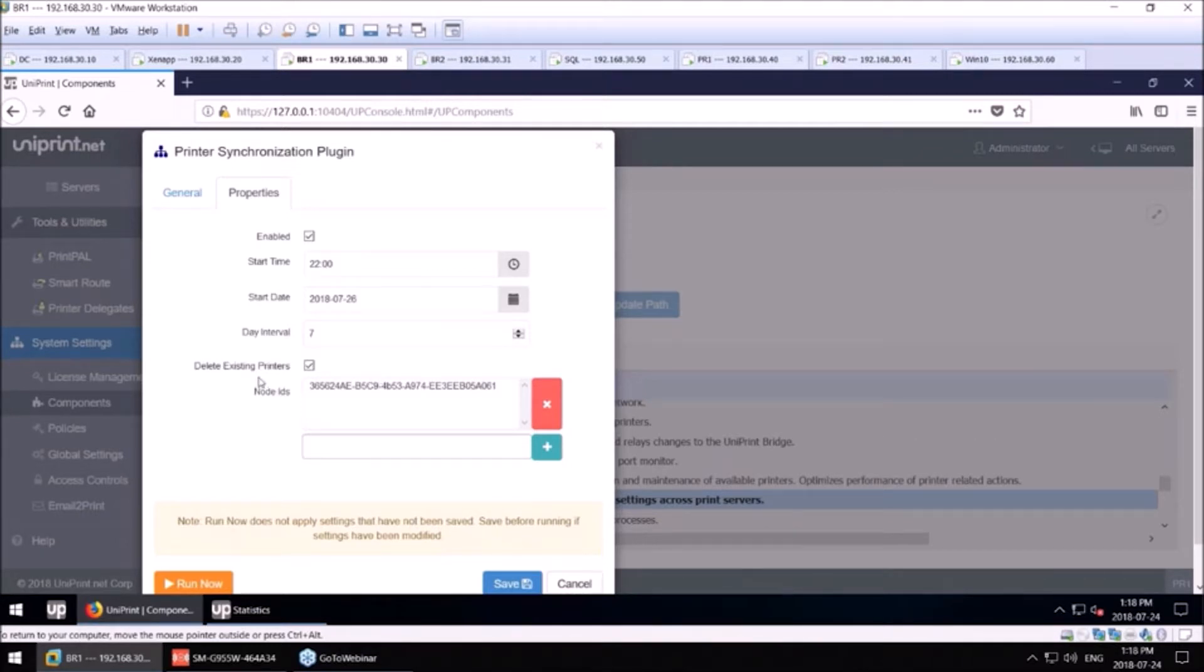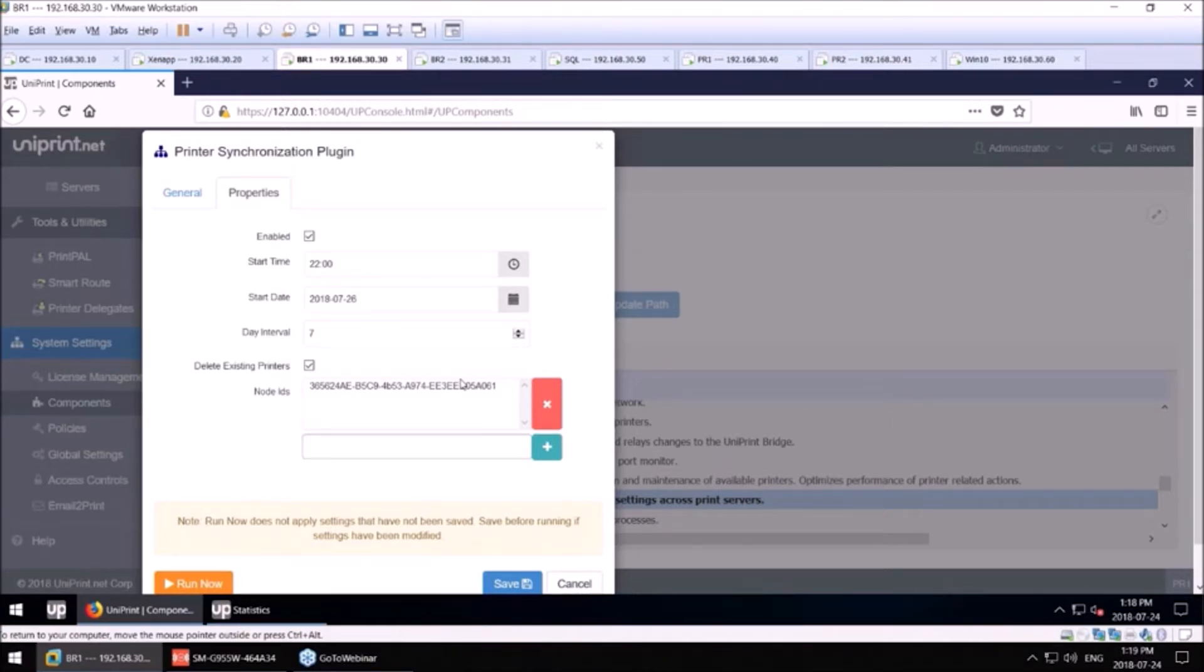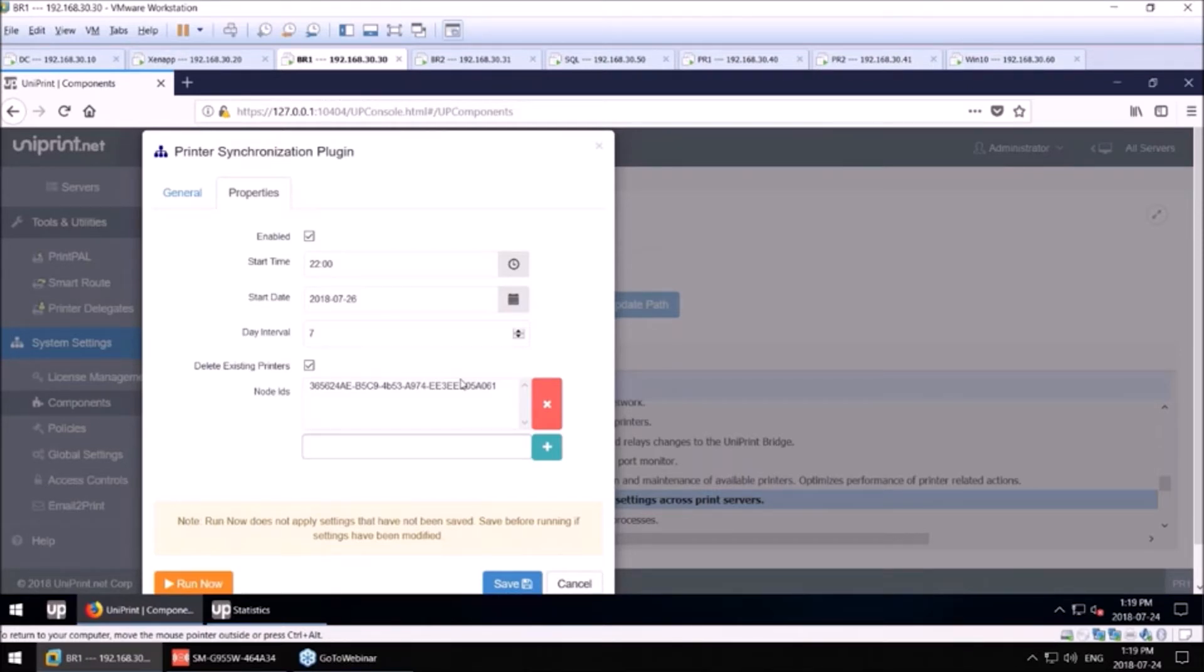And what it does, this is the node of my secondary print server. When this tool runs, it will take all the printers on the primary print server and sync them with the secondary. That's drivers, queue names, IP addresses.